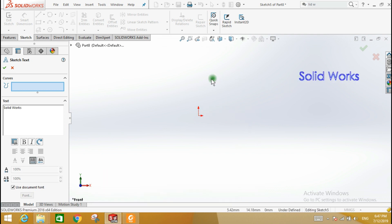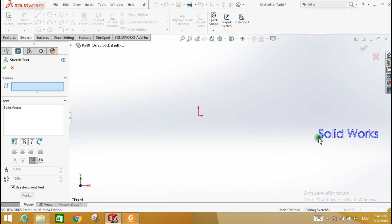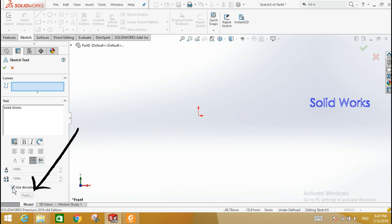Now learn how to change the font and size of text. Remove the check mark from the Use Document font box and click the font box.